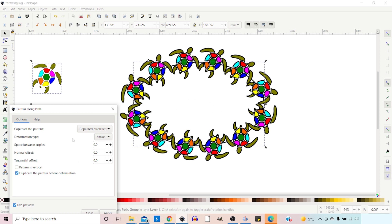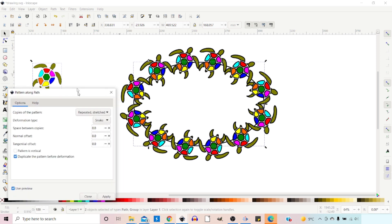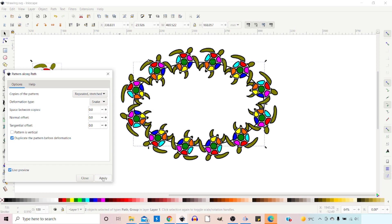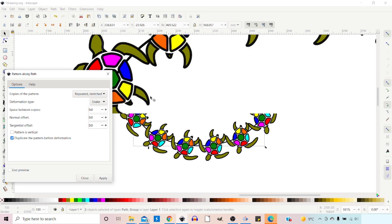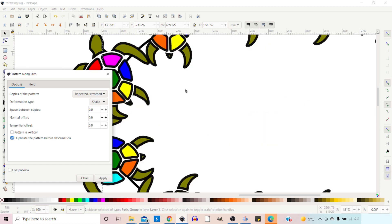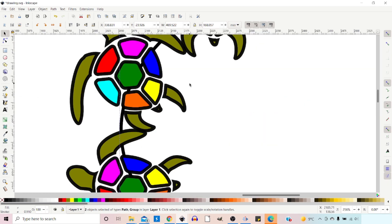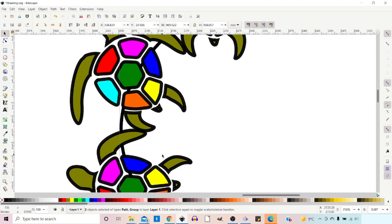There's another big flaw with this version of Pattern Along Path. So if we apply this and zoom in a touch, we can see that we're starting to get some quite major distortion of our original pattern.